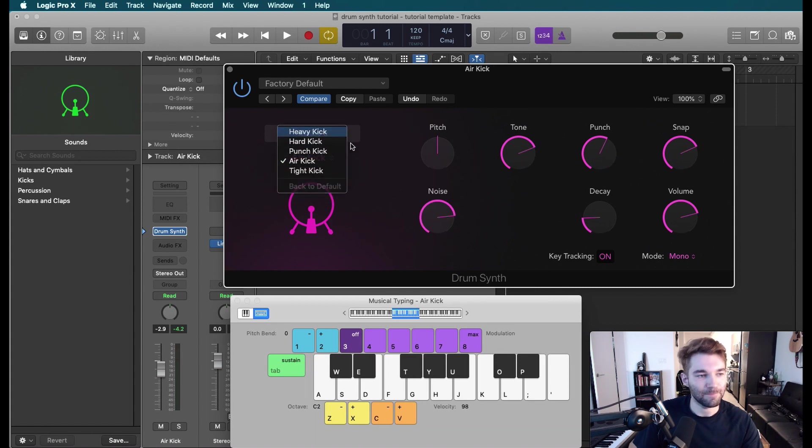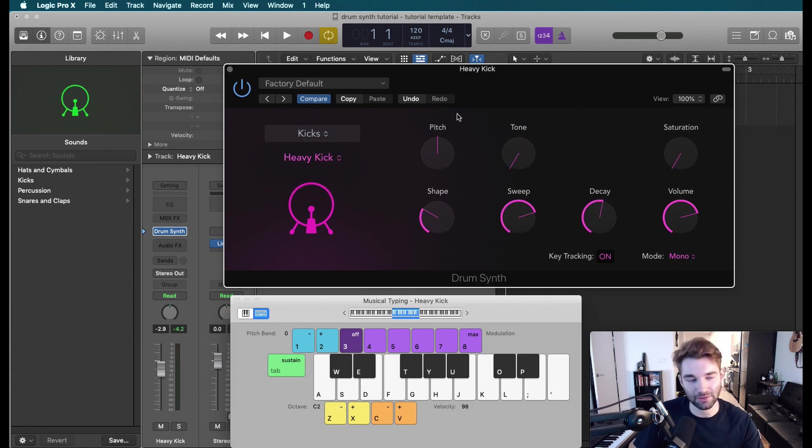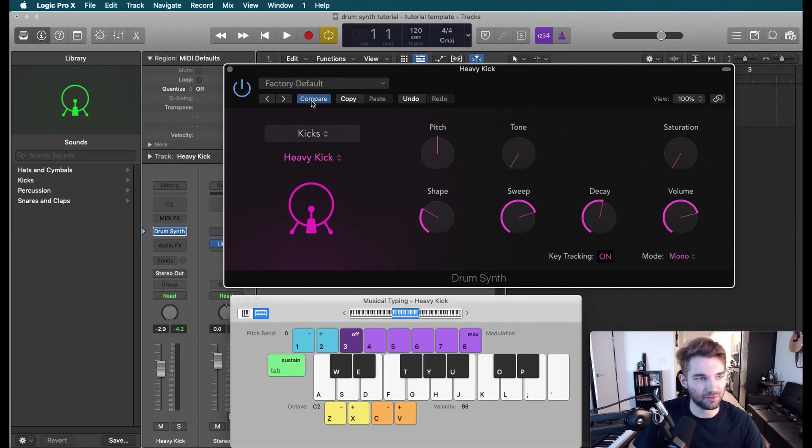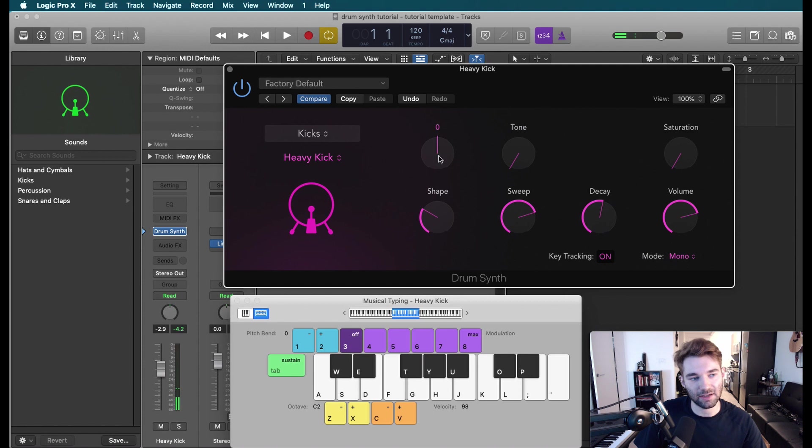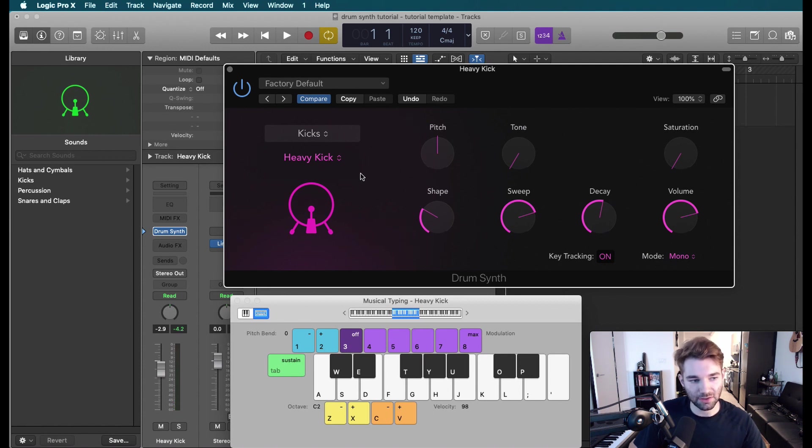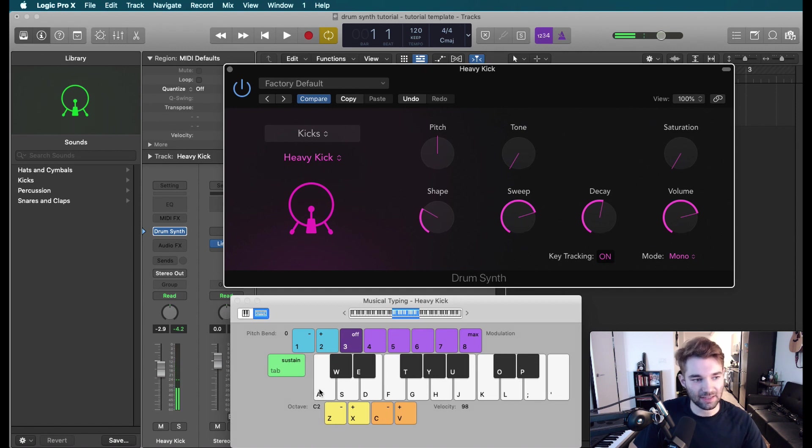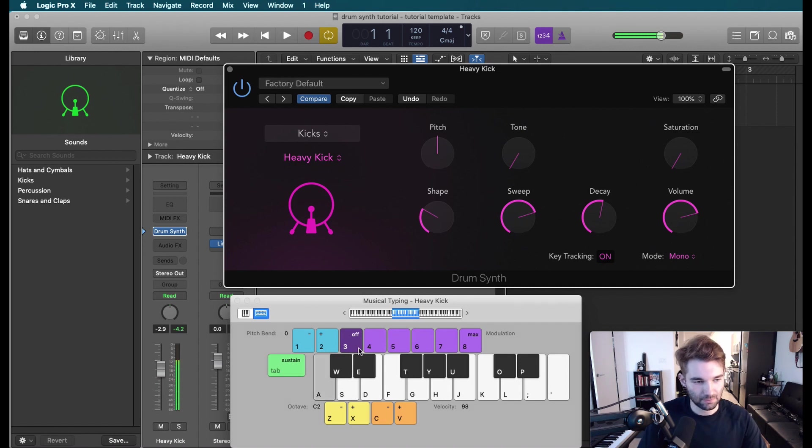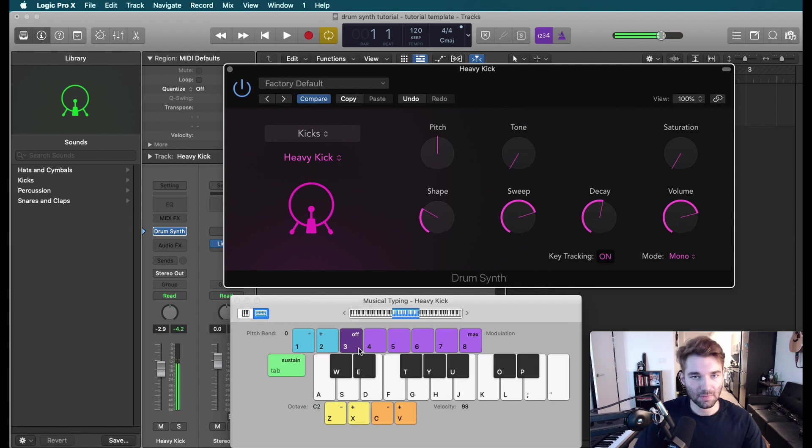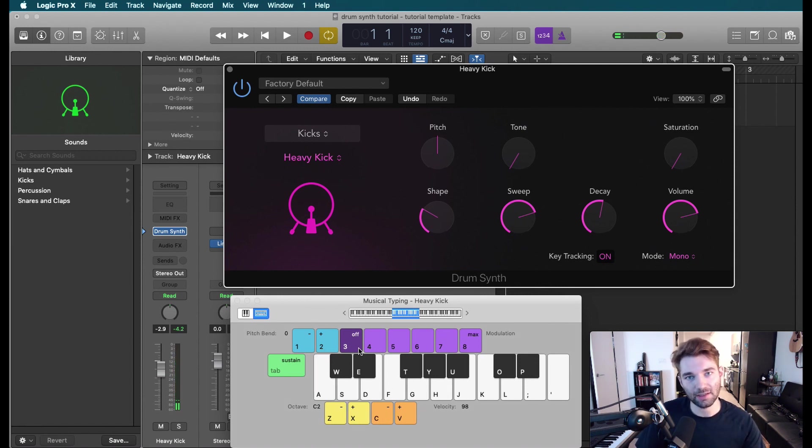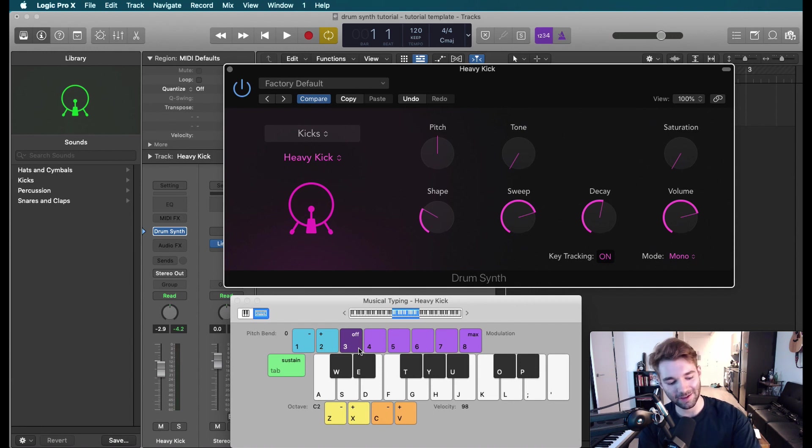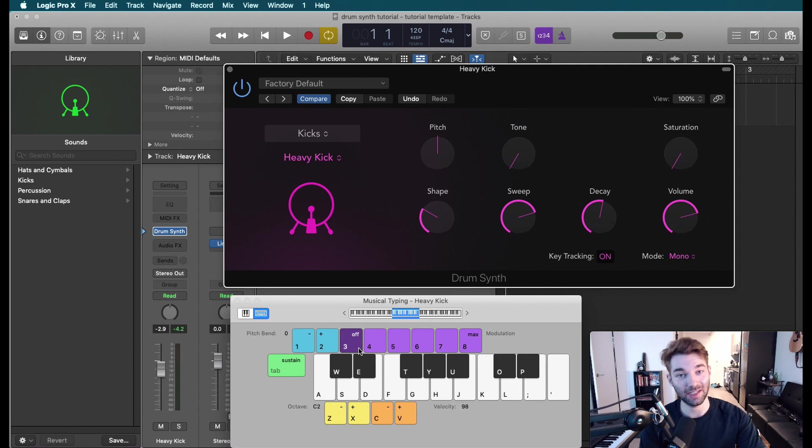So let's start by just going through a heavy kick and walking through some of these parameters. So this is our default. The first parameter, and this is on all of them, is pitch. Now, these are automatically pitched in tune. So for example, I'm playing this kick on C. If I go up to D, you can see the pitch of the kick is following the pitch on the keyboard. Now, this is very helpful. An underrated trick is pitching your drums to the key of your track.